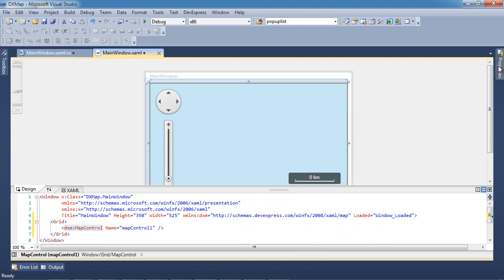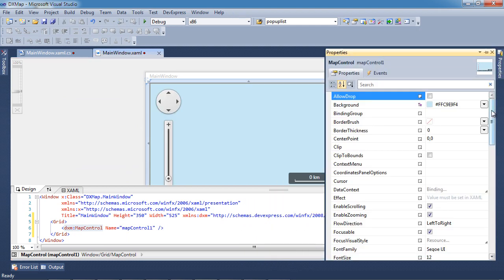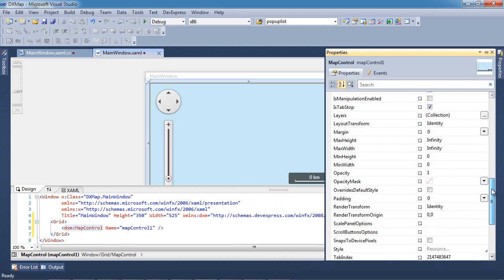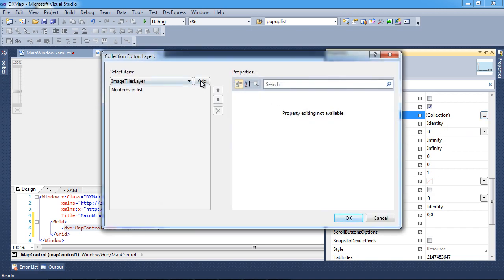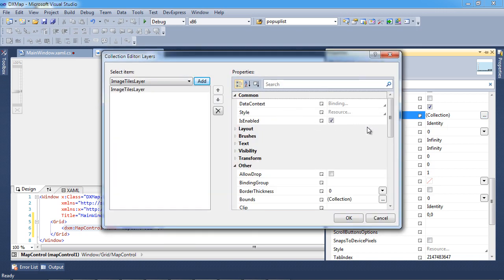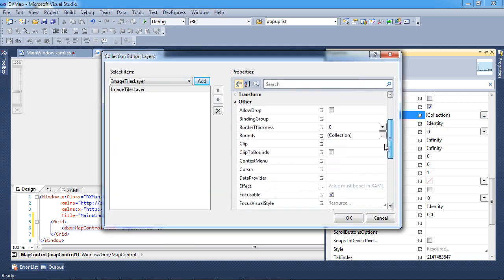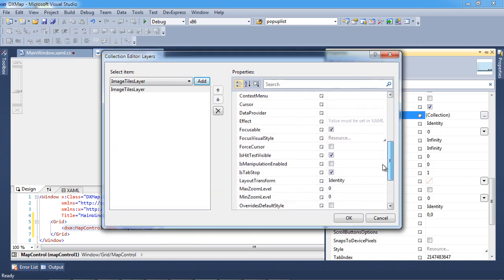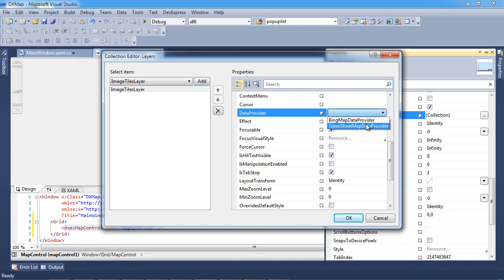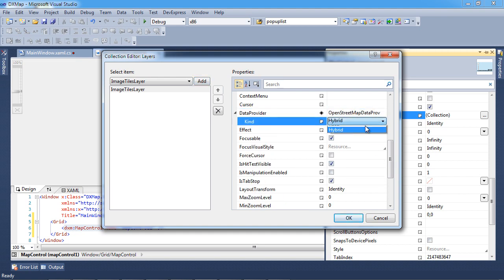The DevExpress map control can simultaneously display an unlimited number of map layers represented by image or vector elements. Let's invoke the layers collection editor from the layers collection property and add an image tile layer to the default empty collection. Set the data provider to OpenStreetMap data provider and the kind to Road to enable a street view.